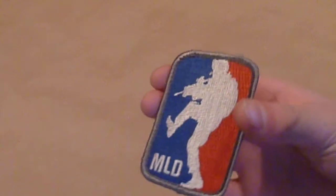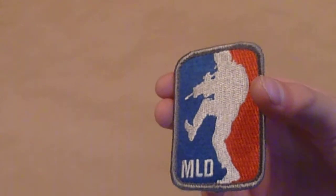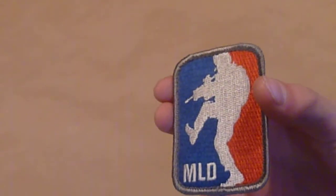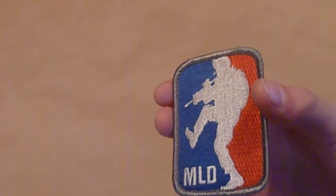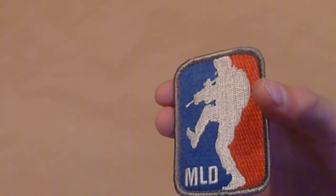This is Major League Door Kicker patch, and I got it from Airsoft GI for $3 or $4.